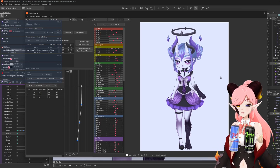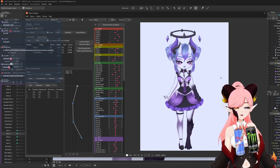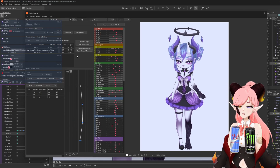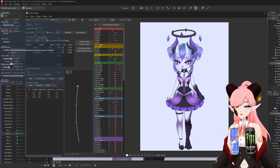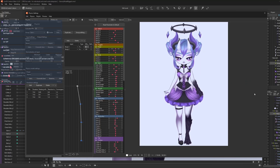Remember when you said the body motion looked stiff? Remember when you said it looked stiff? It's looking great movement-wise.